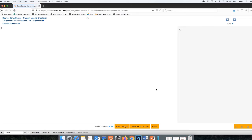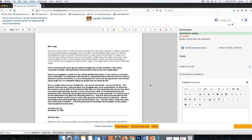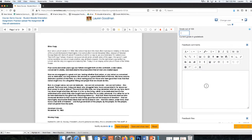I'm going to click grade, and this opens up my assignment grader where I can use annotation tools to make comments on the draft. I can input the student's grade and I can also give feedback.